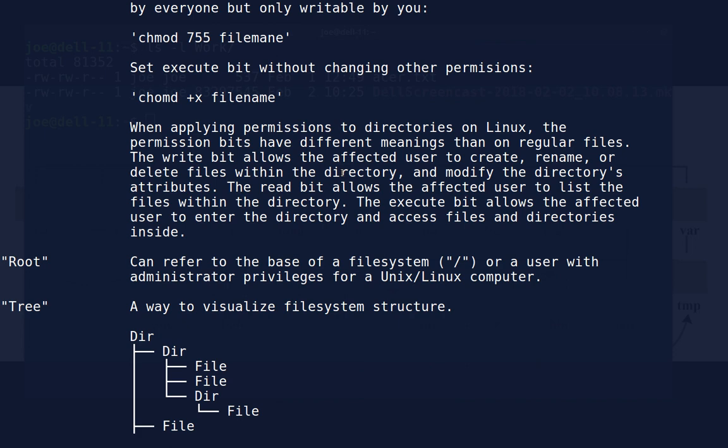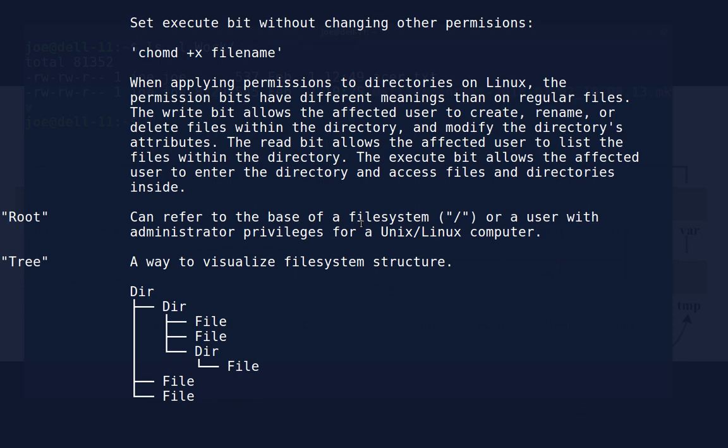When dealing with directories, permission bits have different meanings than on regular files. The write bit allows the affected user to create, rename, or delete files within the directory and modify its attributes. The read bit allows the user to list files within the directory, and the execute bit allows the user to enter the directory and access files inside. Most of the time we don't worry too much about setting permissions on directories, but if you're having trouble accessing a directory, it may be a permissions issue.